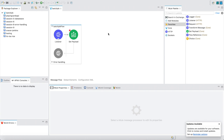Hello everyone. In this session we shall learn about MuleSoft Batch Job — how it works, how records are processed, how to handle errors, and everything related to it. Before starting, I would like you to practice hands-on whatever I teach, as that is the only way to learn things. So let's get started.